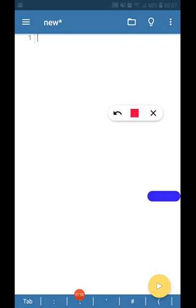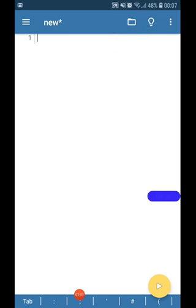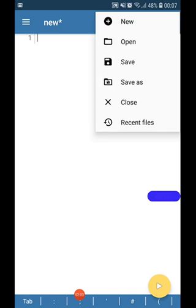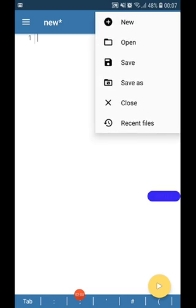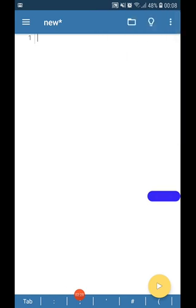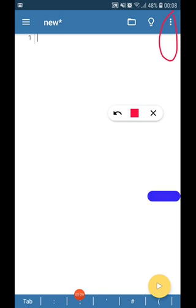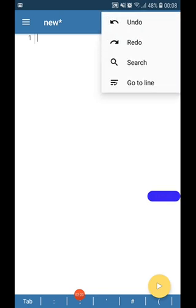Next, if we explore this particular symbol, I suppose all of them are self-explanatory: new for a new page, open an existing Python program, open, save, save as - the same meanings. You can save your programs in the location you desire on your smartphones, close your file, and if you want to visit your recent files. And if you want to undo, redo something in your programs, you can use this particular option.